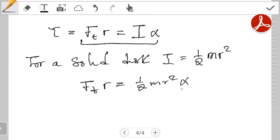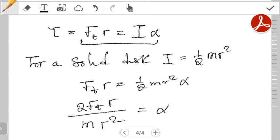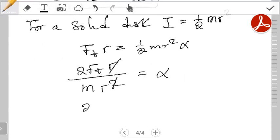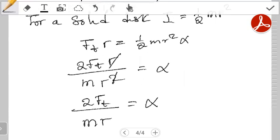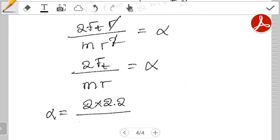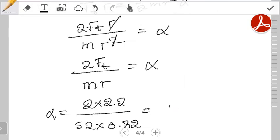The torque equation becomes F_t times r equals one-half m r squared times alpha. Making alpha the subject of the formula, this becomes alpha equals 2 F_t r over m r squared. The r in the numerator cancels with one r in the denominator, leaving alpha equals 2 F_t over m r. Substituting the values: alpha equals 2 times 2.2 over 52 kg times 0.32 meters, giving an angular acceleration of 0.264 radians per second squared.